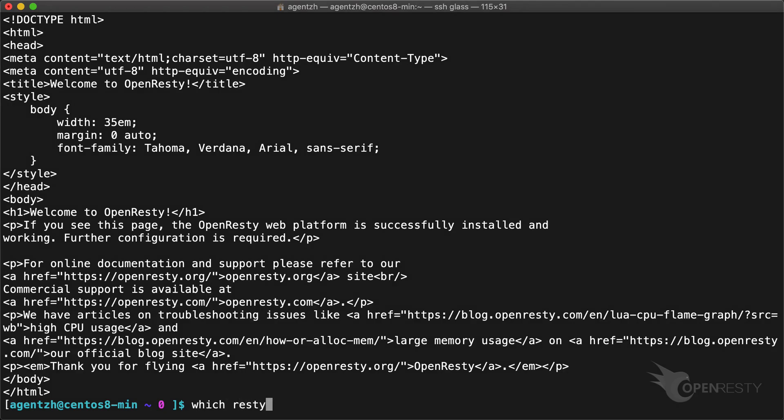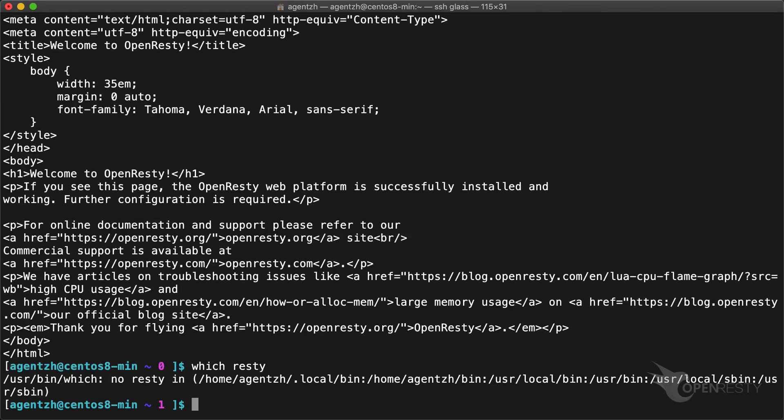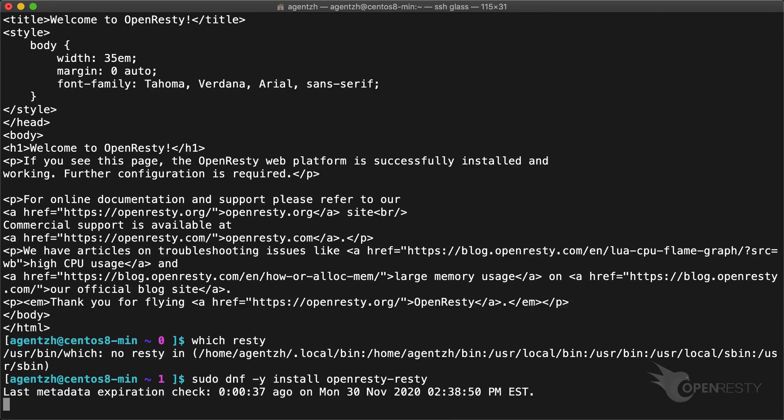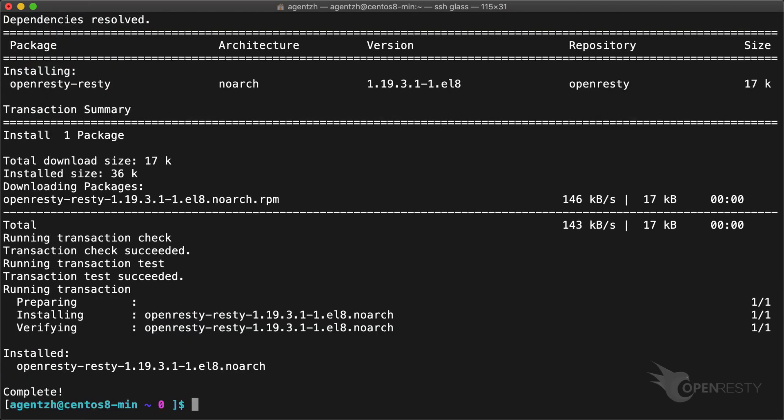Note, however, that the Resty command line utility is not installed yet. If you want it, install the OpenResty Resty RPM package from the same repository. Now it should be ready.